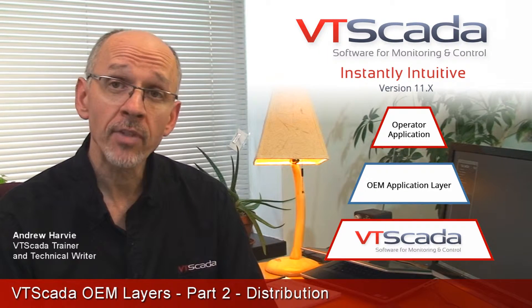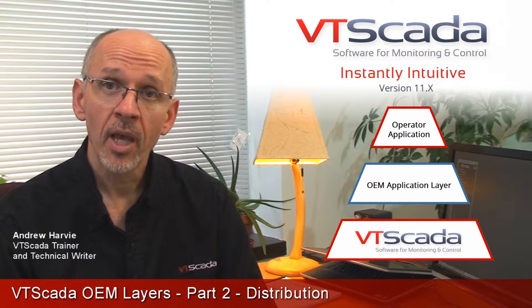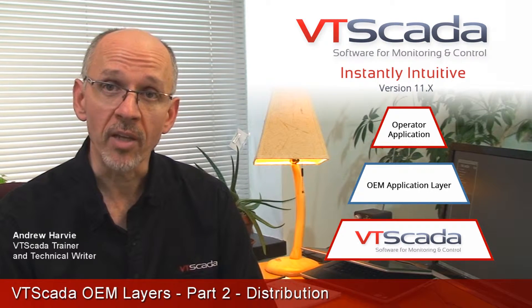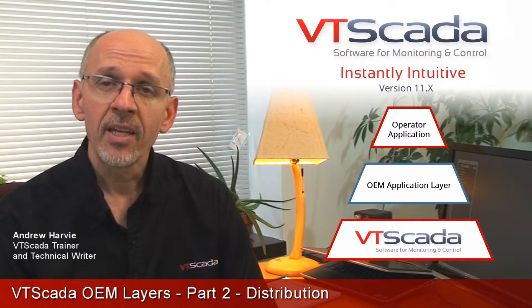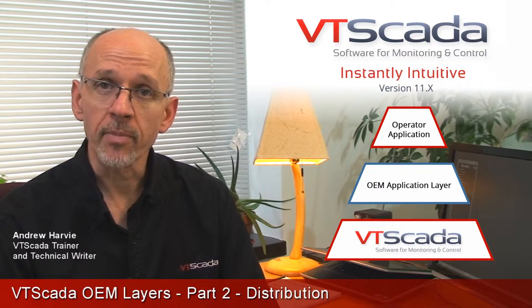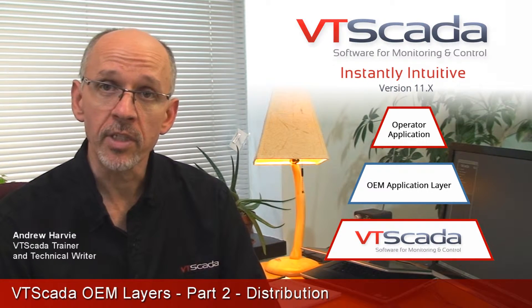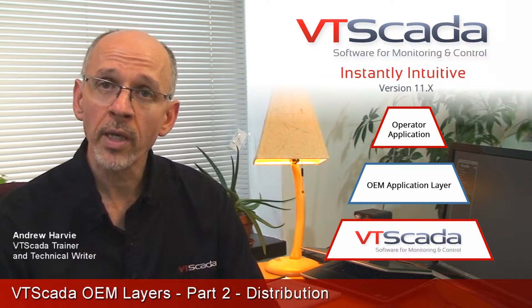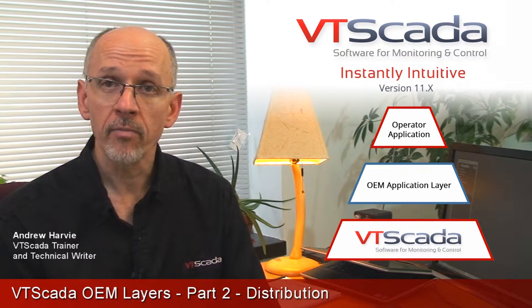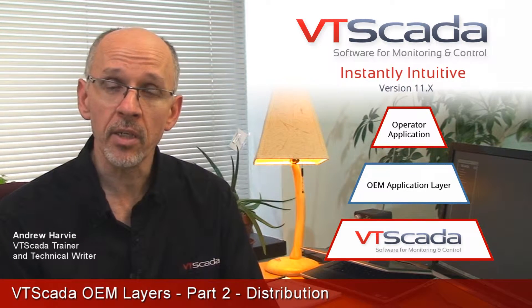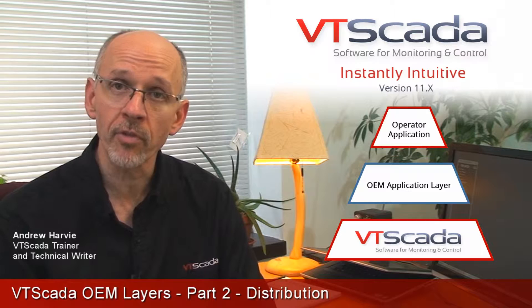If you haven't seen the first video in the series yet, please watch that before this one. In the first video, I introduced the concept of layers in VT SCADA, and you saw how one application could be built on top of another, being able to see and use all of the features from the first one.